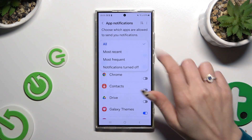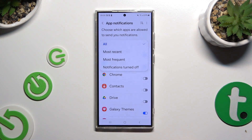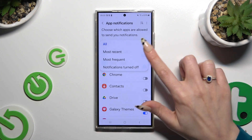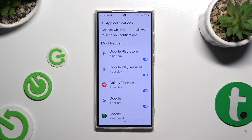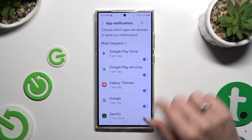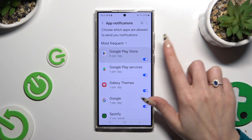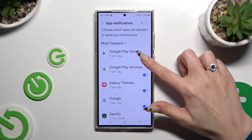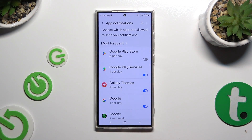Now just tap on the best option for you, and click on the blue switch next to one of your apps from which you want to block notifications. You can switch them back on by hitting the same, now grey, switch.